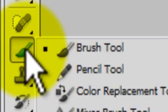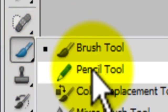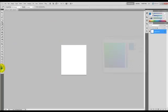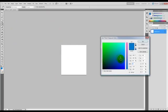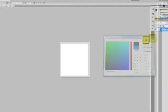This is the brush tool right here. You're going to want to click and hold and go to the pencil tool. You can do whatever color you want right here. I'm just going to do black.